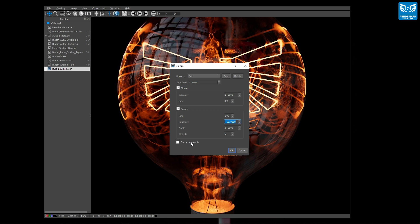Selecting output elements will only generate the individual elements used by the bloom and allows you to export those and then comp them over yourself later in your favourite compositor.